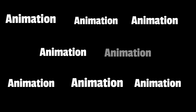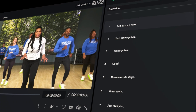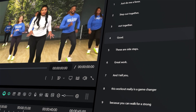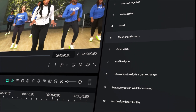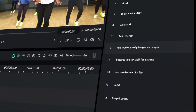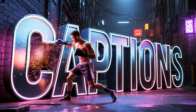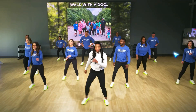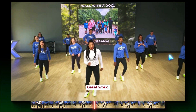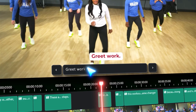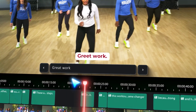And that's everything you need to know about Filmora 15's improved dynamic captions. It's cleaner, smoother, and way easier to use than before. Stop wasting time wrestling with captions. Let Filmora 15 handle this part so you can focus on what you do best.